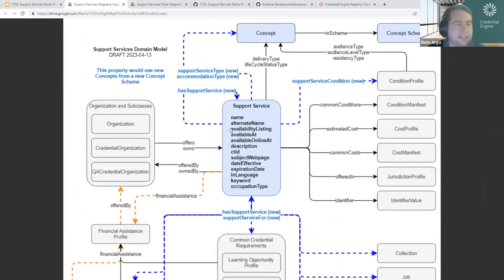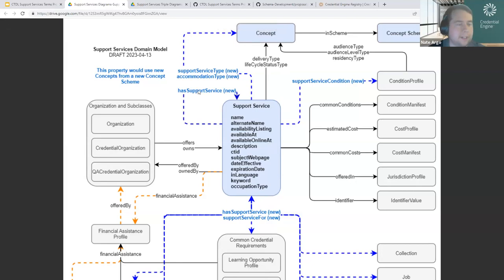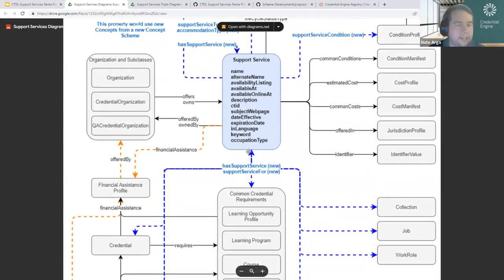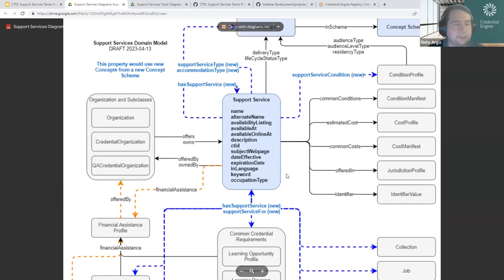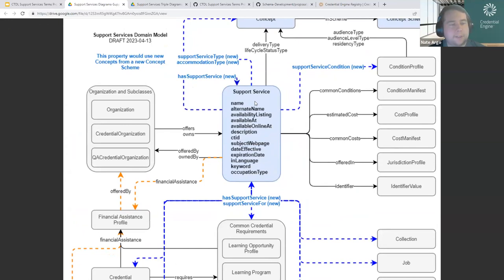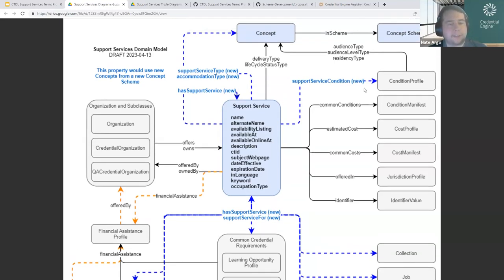The support service class has a number of properties coming off of it that connect to other things. We'll start with the 'has support service' arrow. The purpose of this property is to say that an object — whether it's a support service or one of the things connected below — has a support service attached to it. The reason it appears in both places is to enable describing support services at multiple levels of detail and granularity. You can have one support service covering everything, or a support service with a hierarchy of other support services hanging off it — perhaps mirroring the structure of your website.